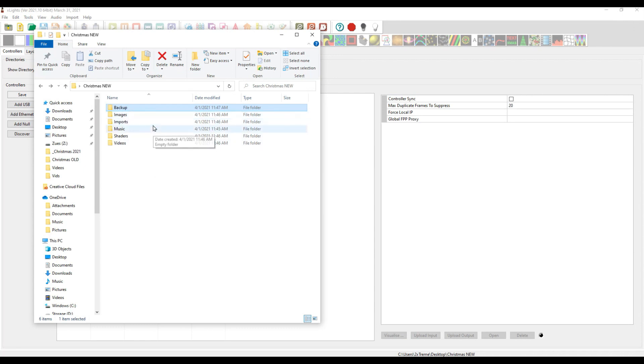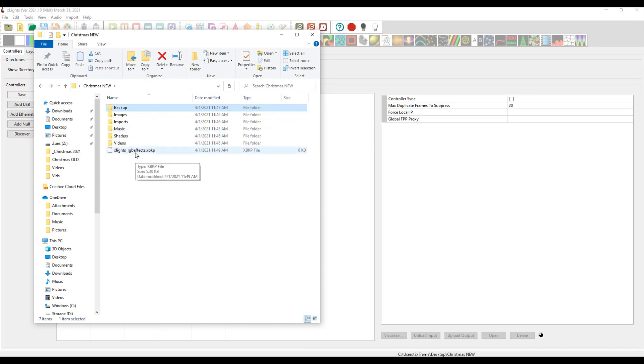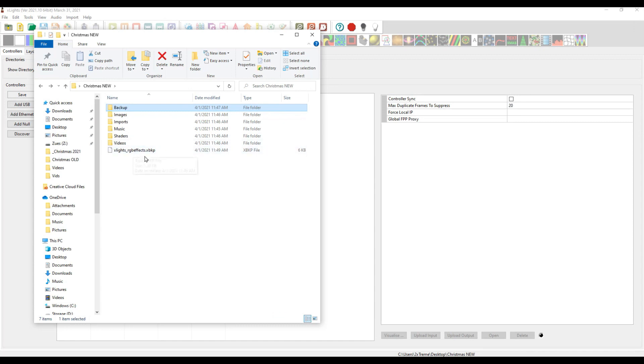As you can see here, I just have my first RGB effects backup. That's sort of a backup file pending, waiting for something to happen, and I don't mind those being there.